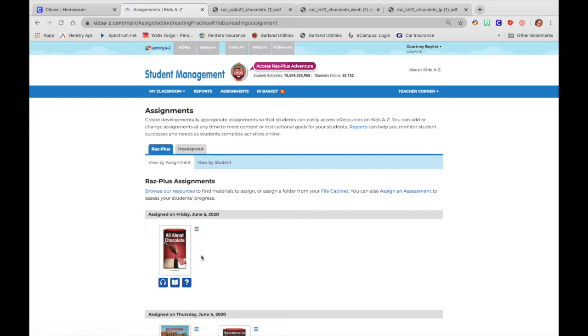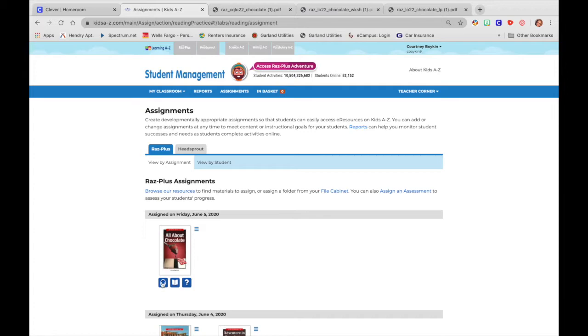And this is going to take you back to that teacher dashboard that you see right when you log in to learning A through Z. And now you can see that you assigned on Friday, June 5, the All About Chocolate. And these buttons right here let you know that they are going to listen to the book, they are going to read the book, and then they are going to take a quiz over the book.